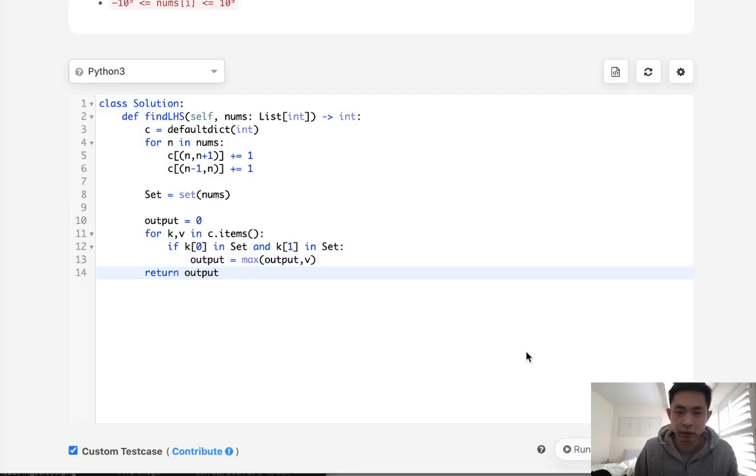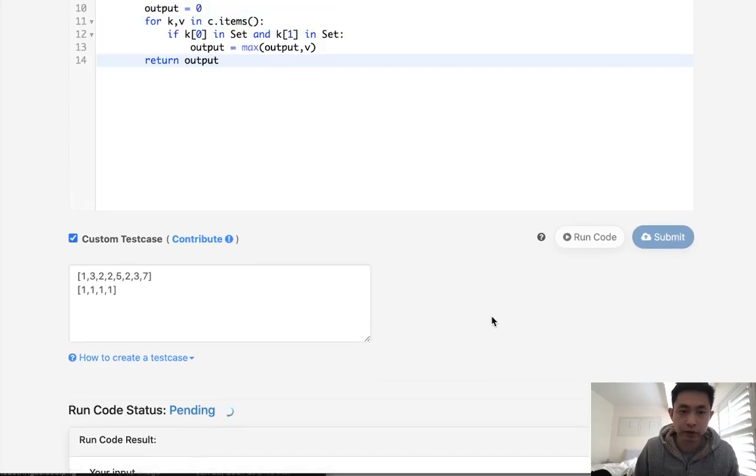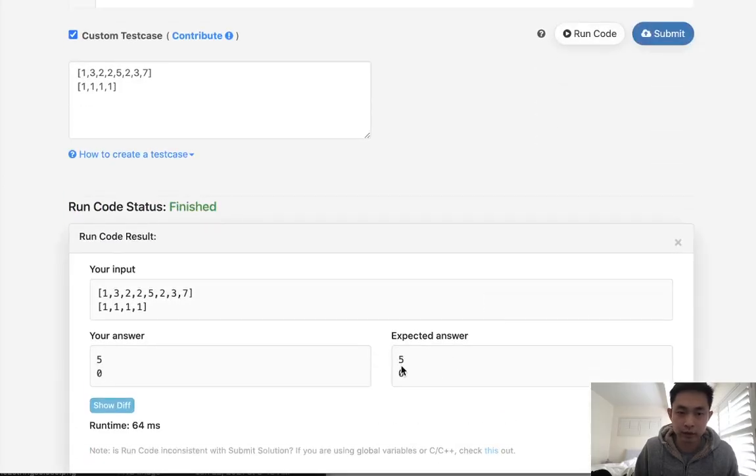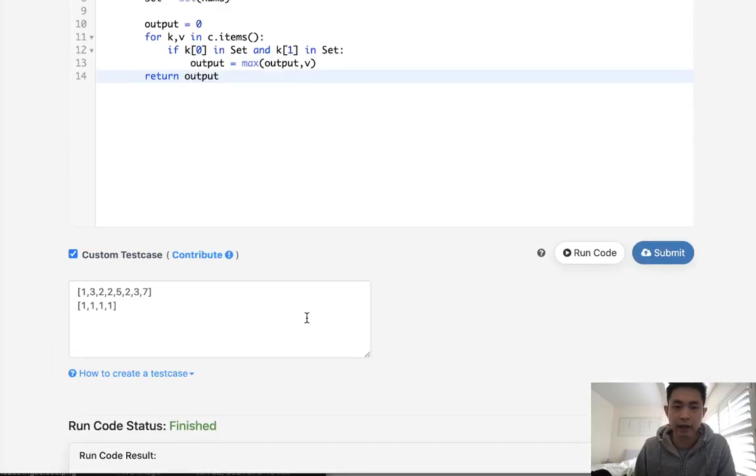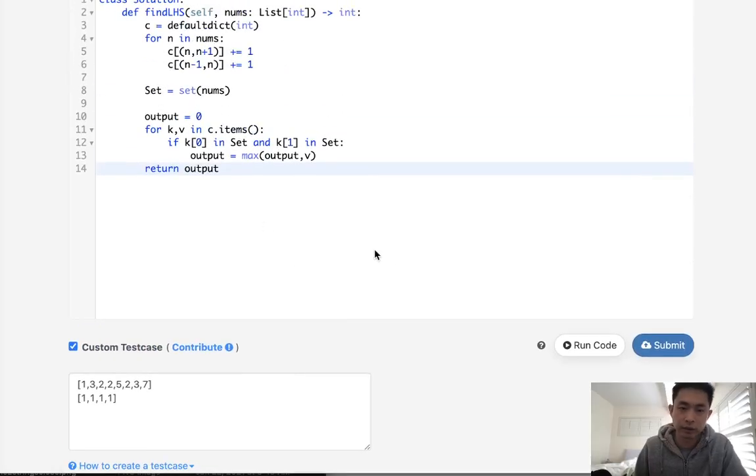So would this work? Let's take a look. And it does. So we account for these situations where we have all one values and we can't count that as a harmonious subsequence.